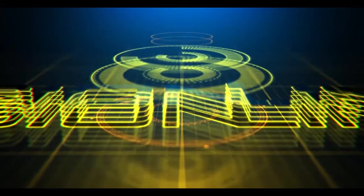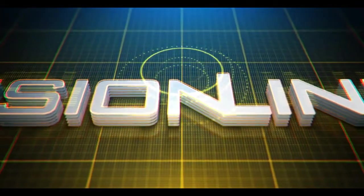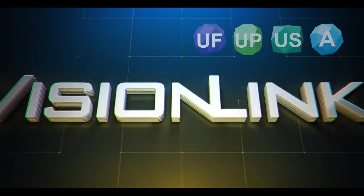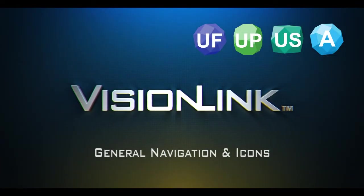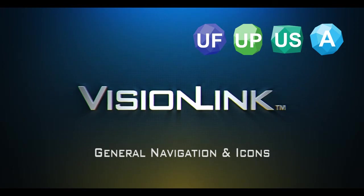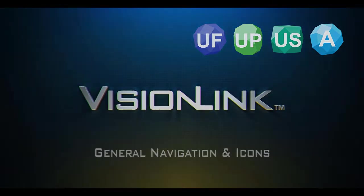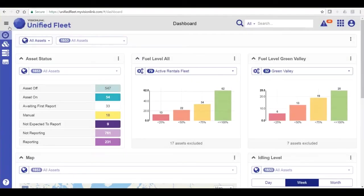Greetings, VisionLink users, and welcome to this Unified Suite tutorial: General Navigation and Icons. This tutorial is intended to help you navigate Unified Fleet more fluently.